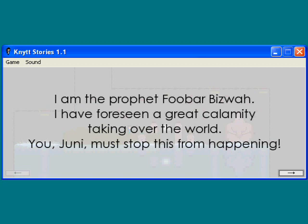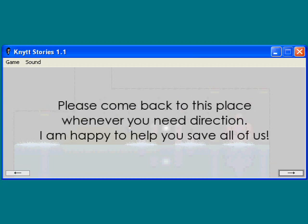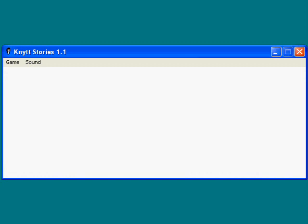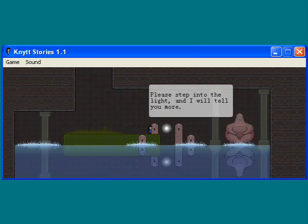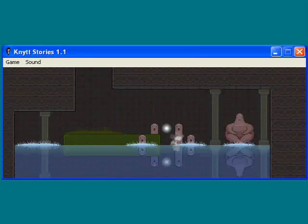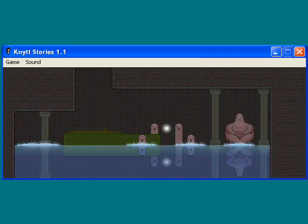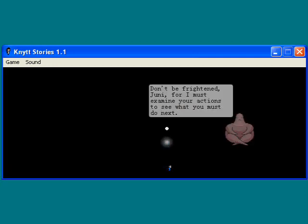I have foreseen a great calamity taking over the world. You, Junie, must stop this from happening. Use this knowledge to save us, Junie. You are the only one who can stop the evil infestation. Please come back to this place whenever you need direction. I am happy to help you save all of us. Now, Junie, step into the light, and I will tell you what you must do to stop this evil threat. Okay. I don't feel like it. Oh. Okay, well, I guess I have to.